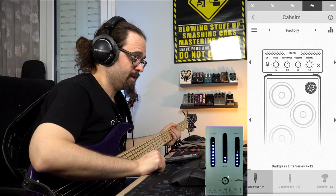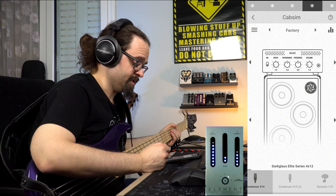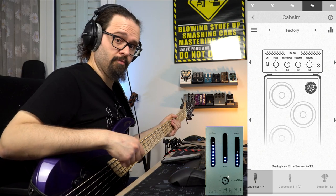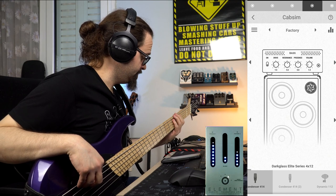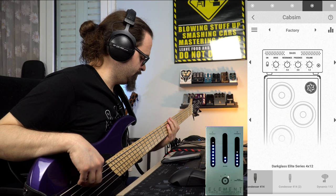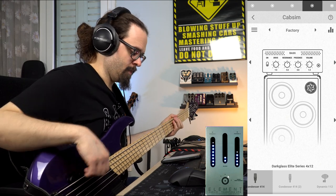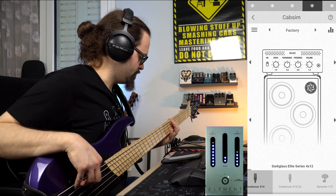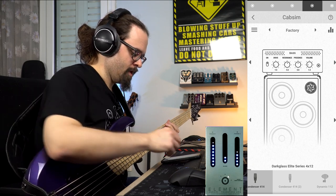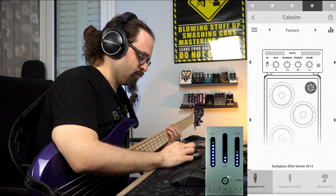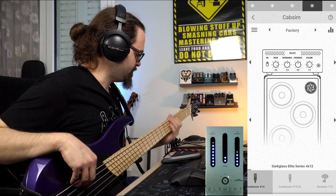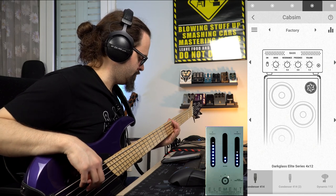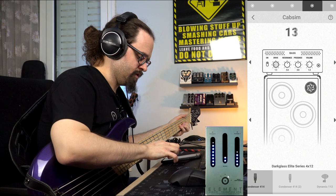So now let's check how everything works. I have selected the fourth slot in my element, which is a Darklass Elite Series 4x12 with a Condenser 4x14. This is the sound without the pre-amplifier enabled, and if we enable it — let's check the drive control first of all. If we increase it, you can see that controls the overall drive.